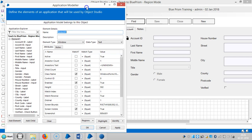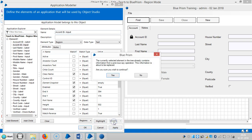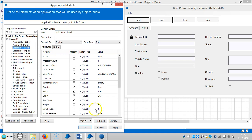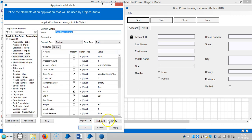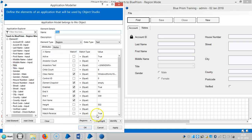Now we will check the application. The fields are aligned correctly — for example, Last Name is mapped to the right element. Now we will review the full mapping.